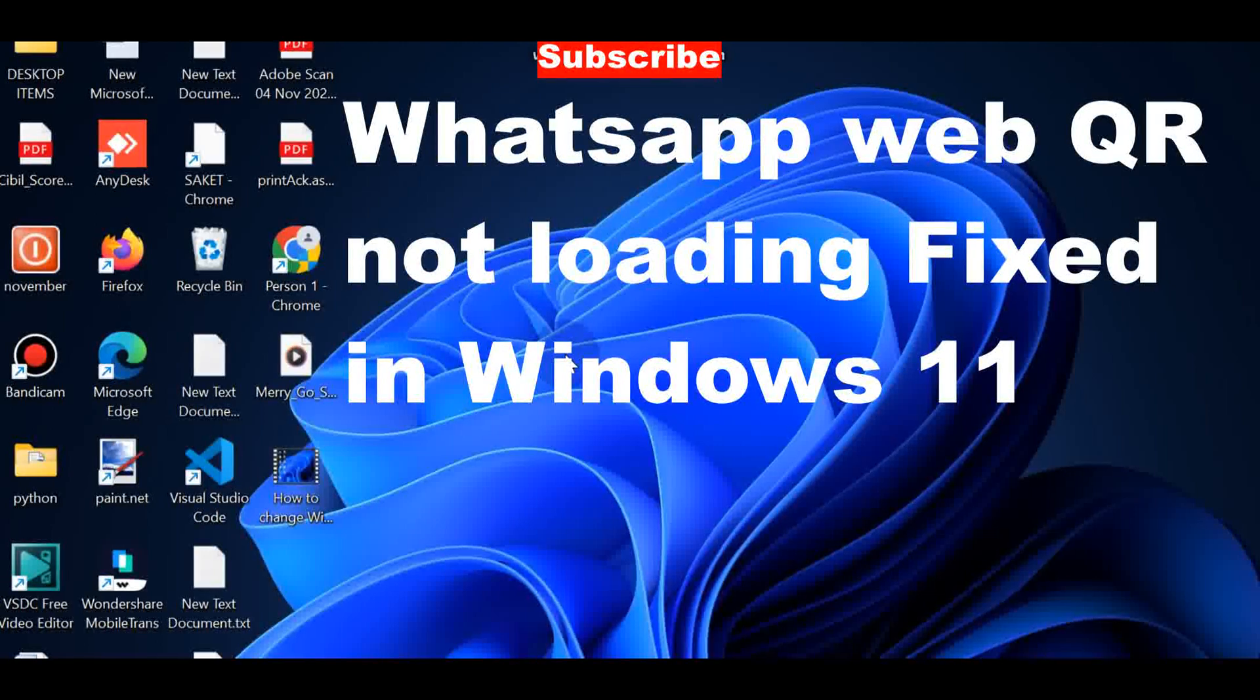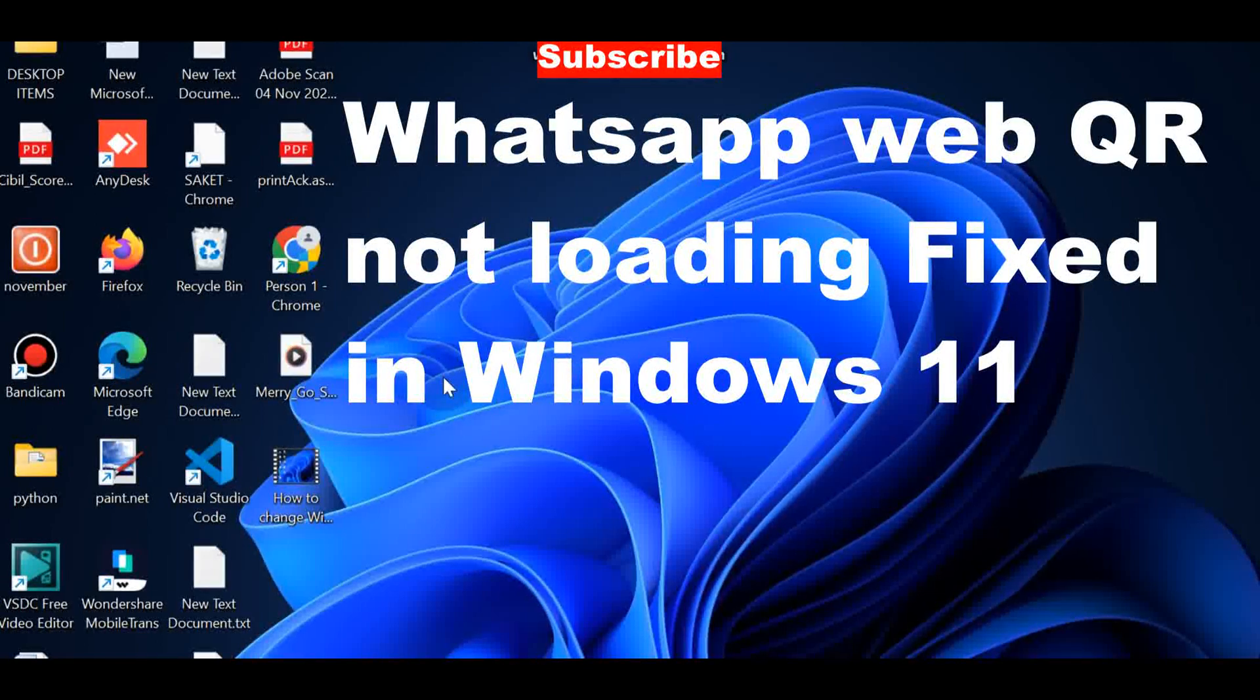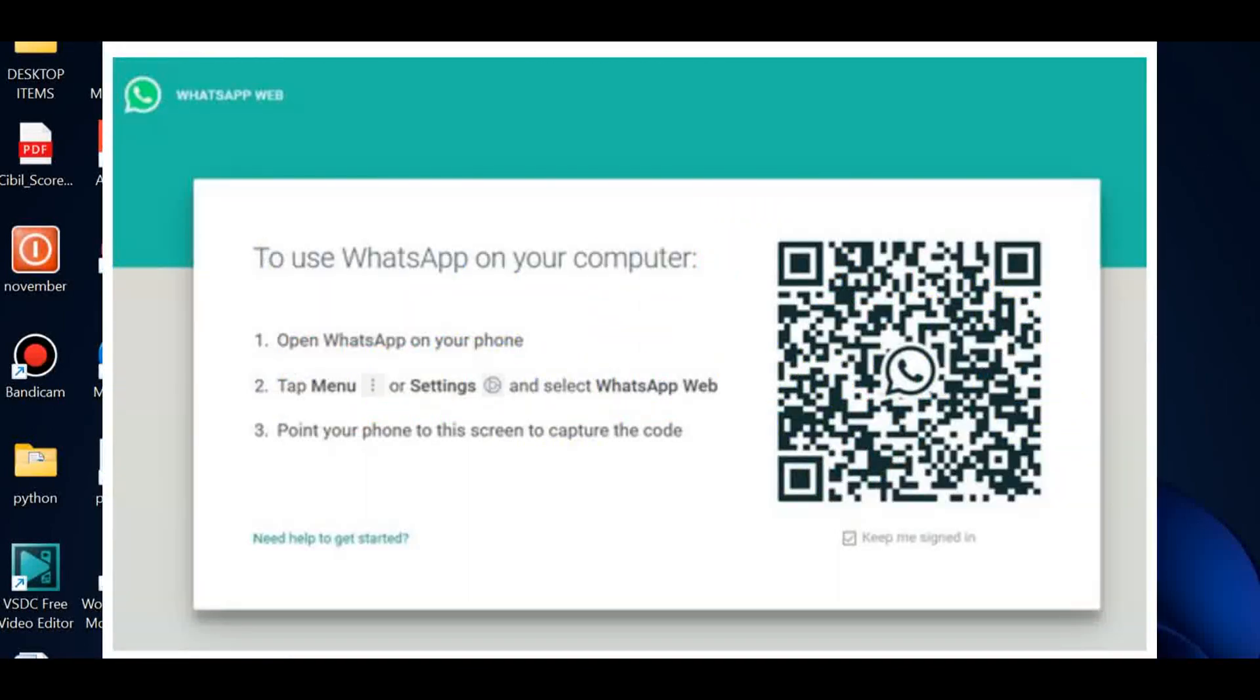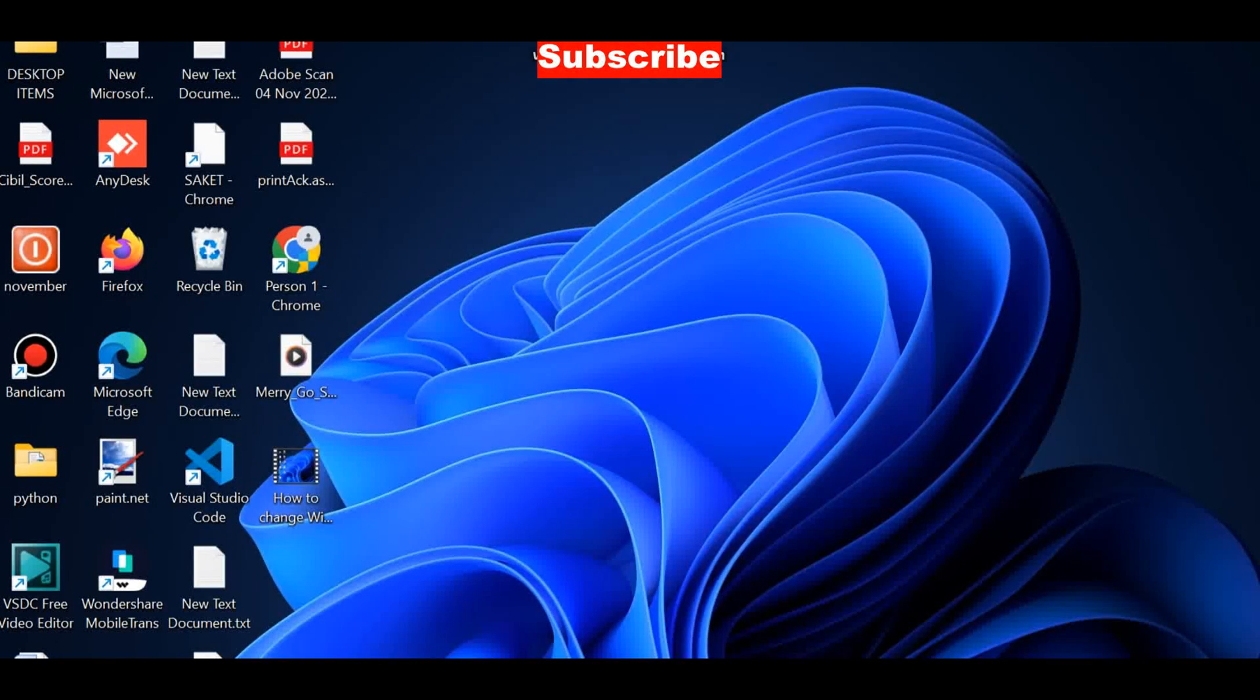WhatsApp is one of the most popular messaging apps in the world. If you are using a web browser to access WhatsApp, you need to scan a QR code to gain access. But sometimes the QR code does not load in any browser such as Firefox.